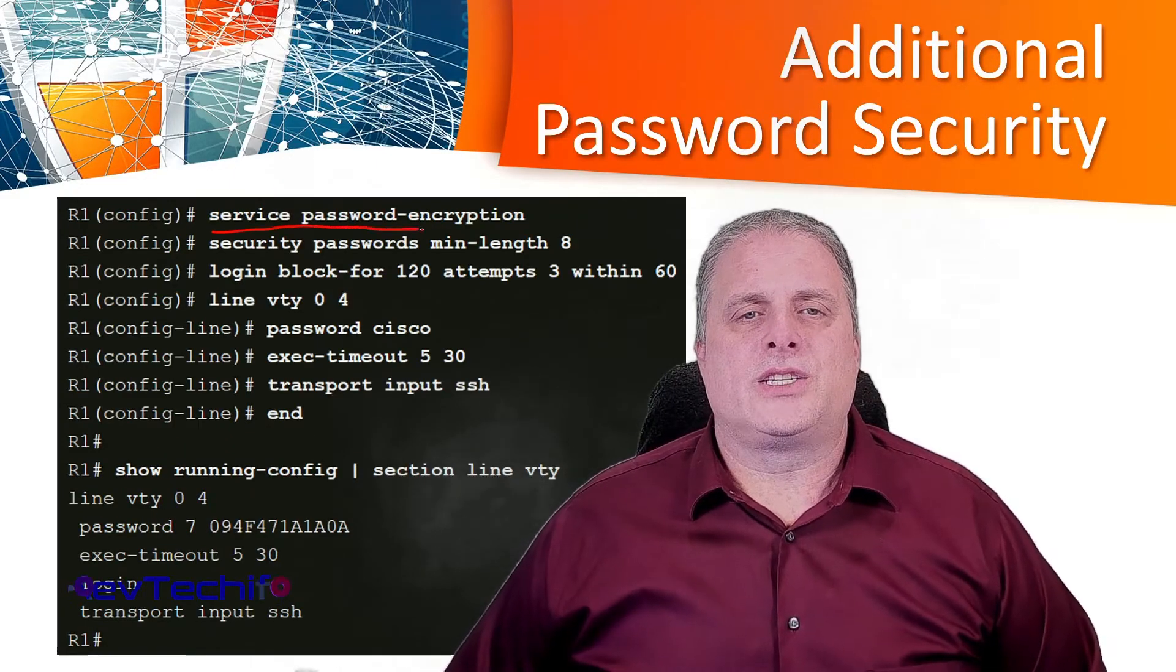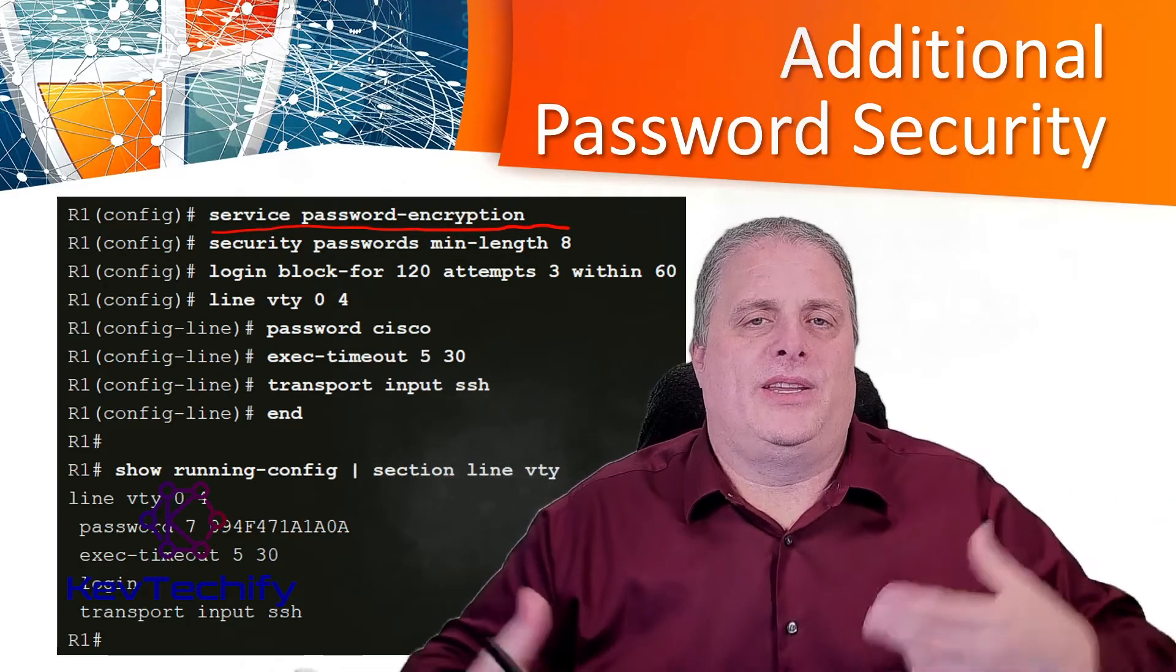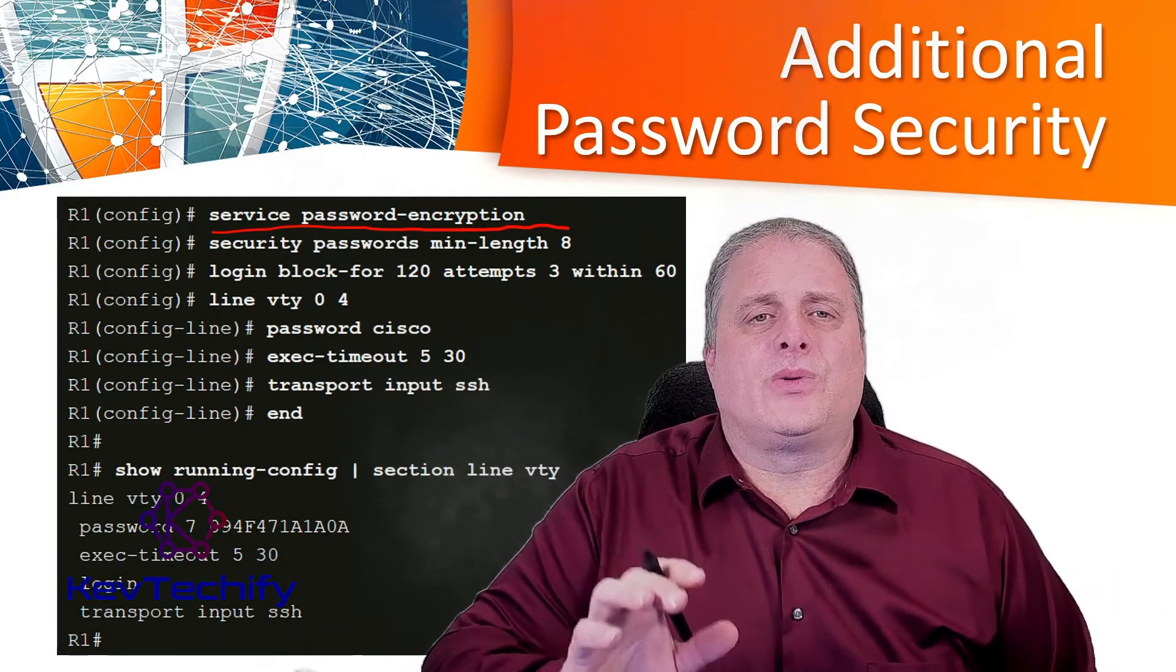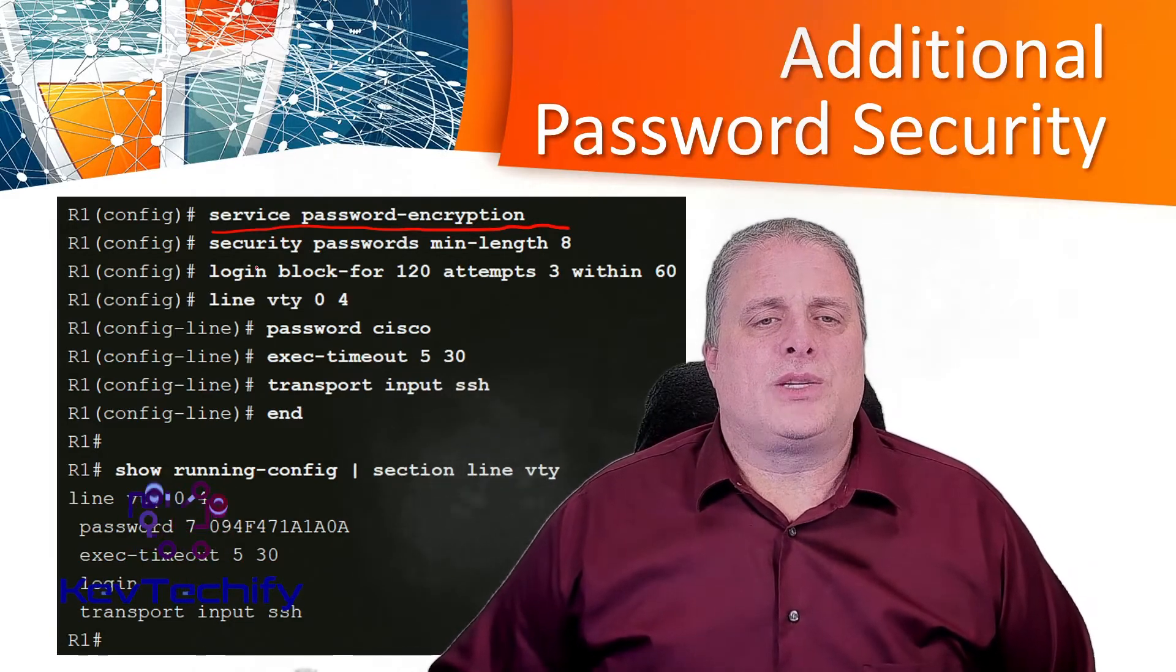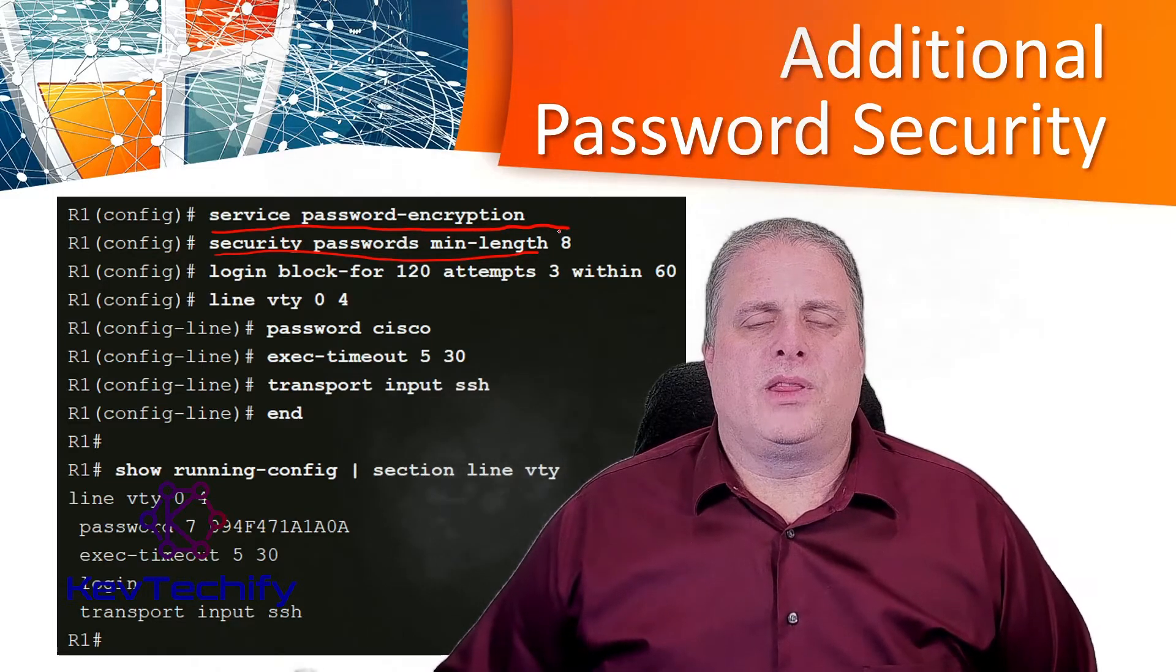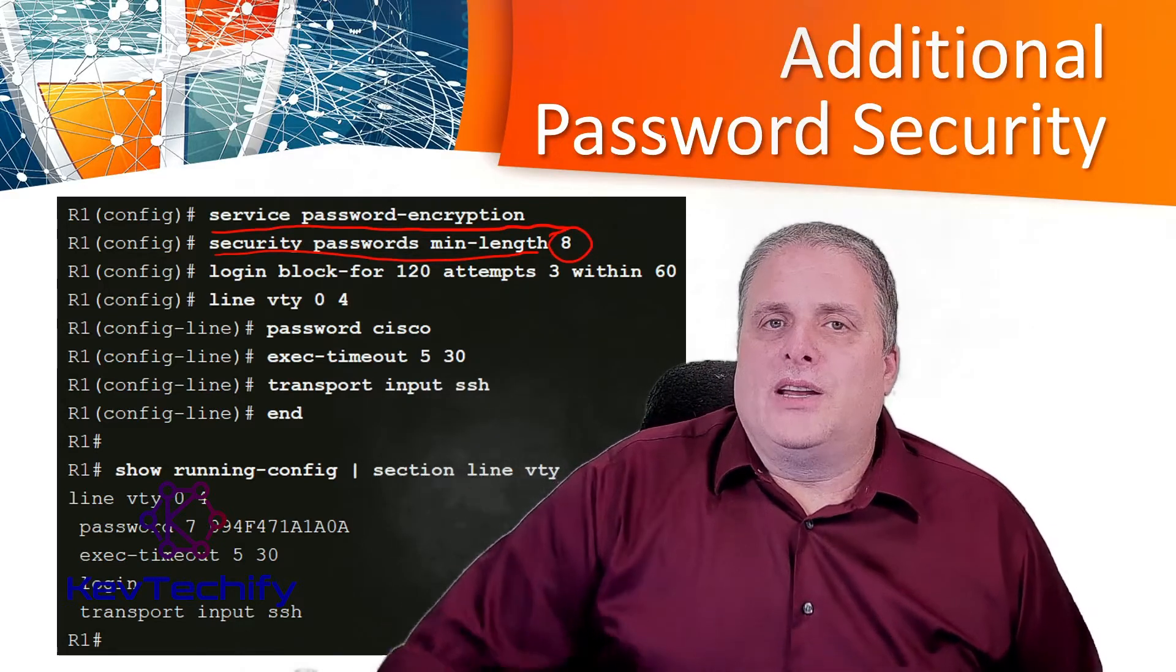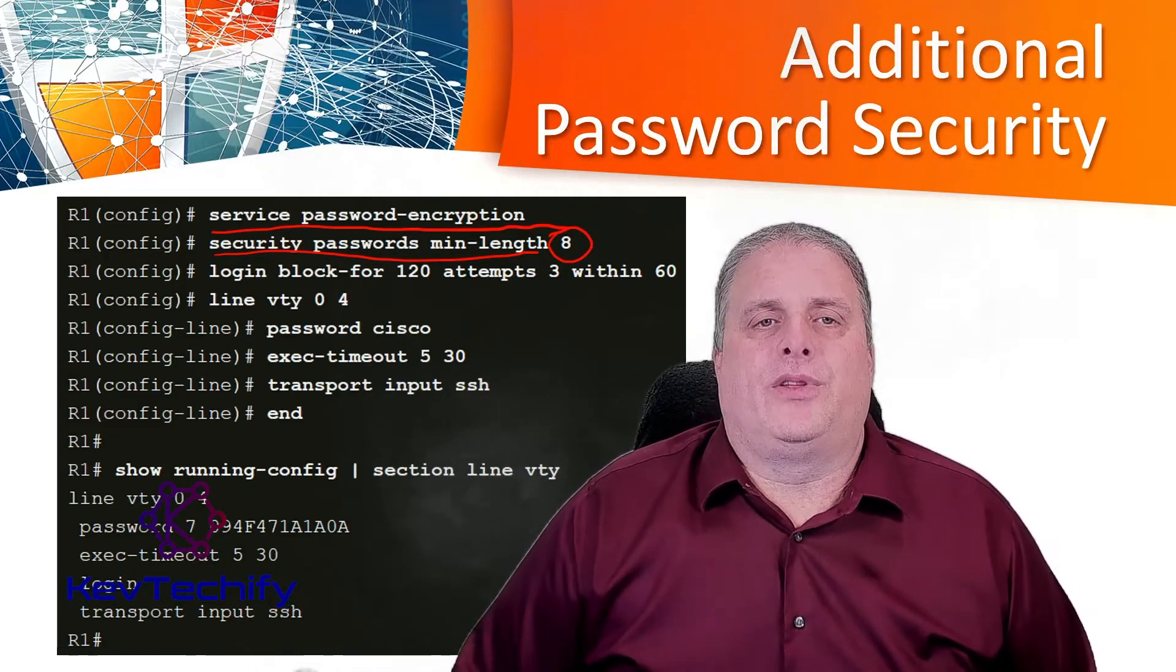The service password encryption global configuration command prevents unauthorized individuals from viewing the plain text passwords in your configuration. To ensure that all configured passwords are a minimum specified length, use the security passwords minimum length command. Security passwords minimum length, and then you set what the minimum length number is. It should definitely be 8, but if this is administrative access, I'm thinking 12, maybe even 16 characters is what you want for this.